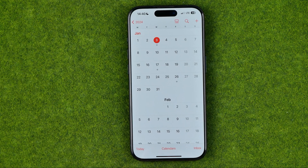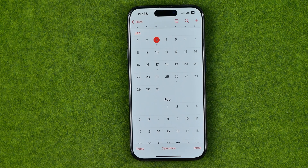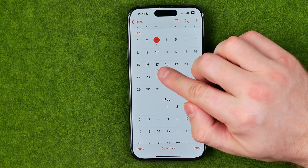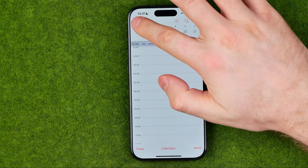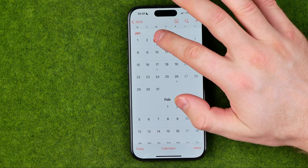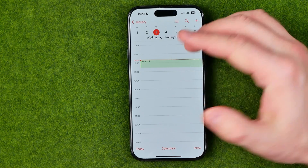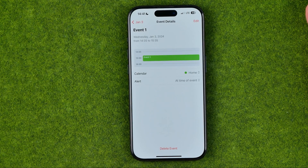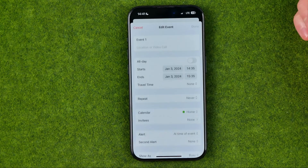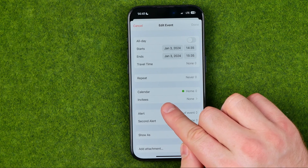On the next step we need to find an event we would like to share with someone. All the dates which include an event inside are marked with a gray dot, so we can get into each day. I'm gonna enter January 3rd. Here I got an event and if you would like to share it with someone we need just to tap on that event, then tap on edit.